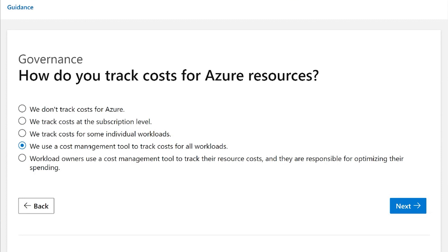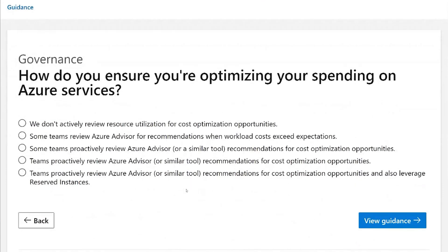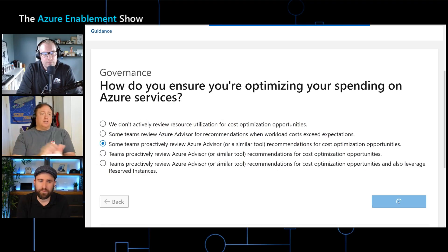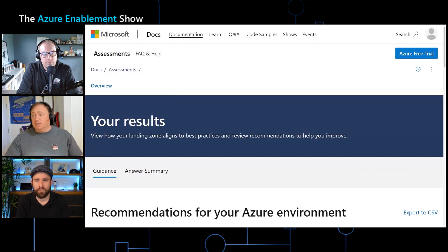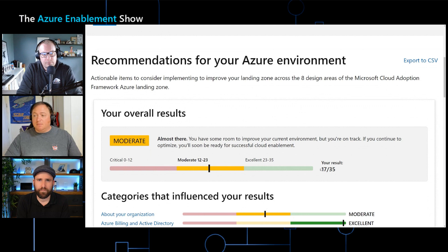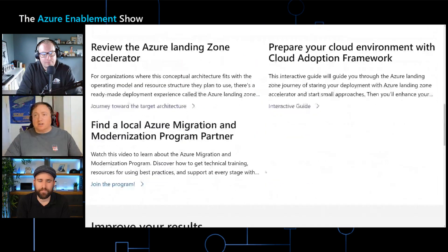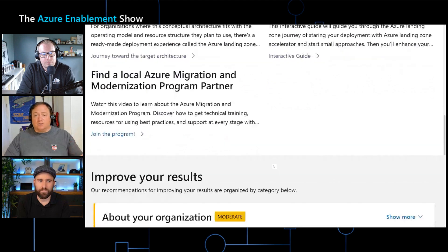On the governance design area, I'm asked about how we track costs with our resources — we do that with all of our workloads. Then there's a question around tagging: currently we don't tag our Azure resources with metadata that helps us identify them. There's also a question about how we optimize our spending with Azure Advisor, and we're just learning how to do that. Once I fill in that last question, I'll be taken to my guidance and results. My results are compiled into a score — I can see 17 points out of 35 — and I can see where I land across the design areas I filled out questions for.